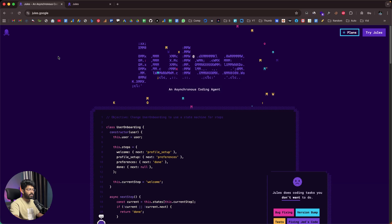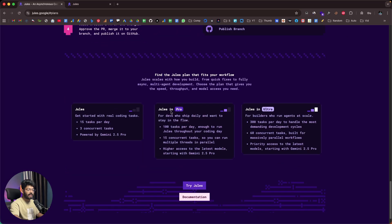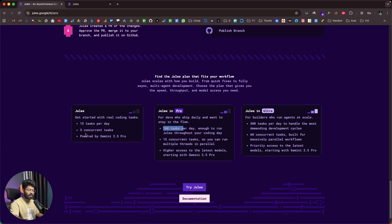They also have a generous free plan. There are three plans: Jules, Pro, and Ultra. The free Jules plan gives you 15 tasks per day, three concurrent tasks, and is powered by Gemini 2.5 Pro. If you want even more limits, you can go with Pro or Ultra, which gives you access to 100 tasks per day and 15 concurrent tasks.